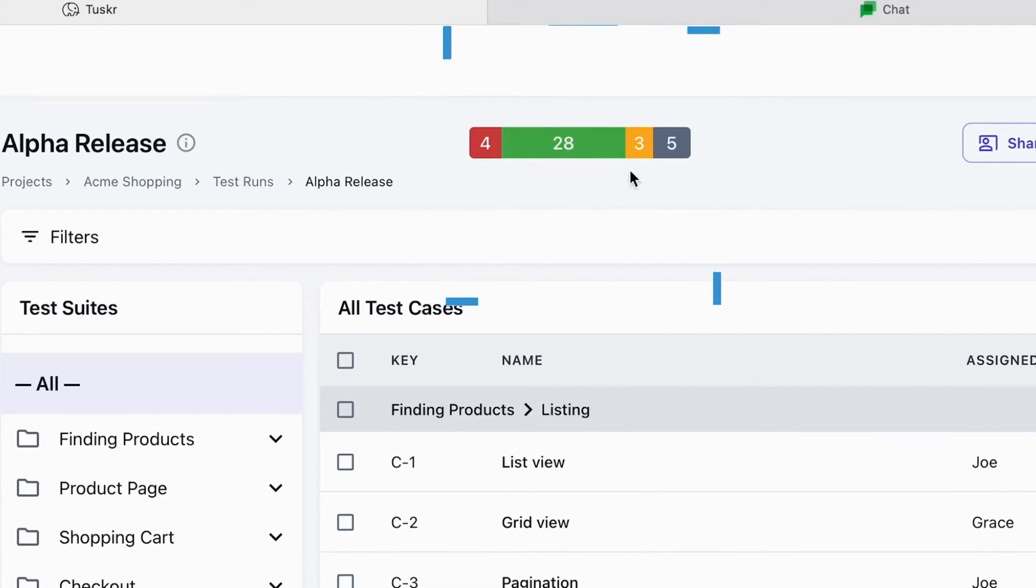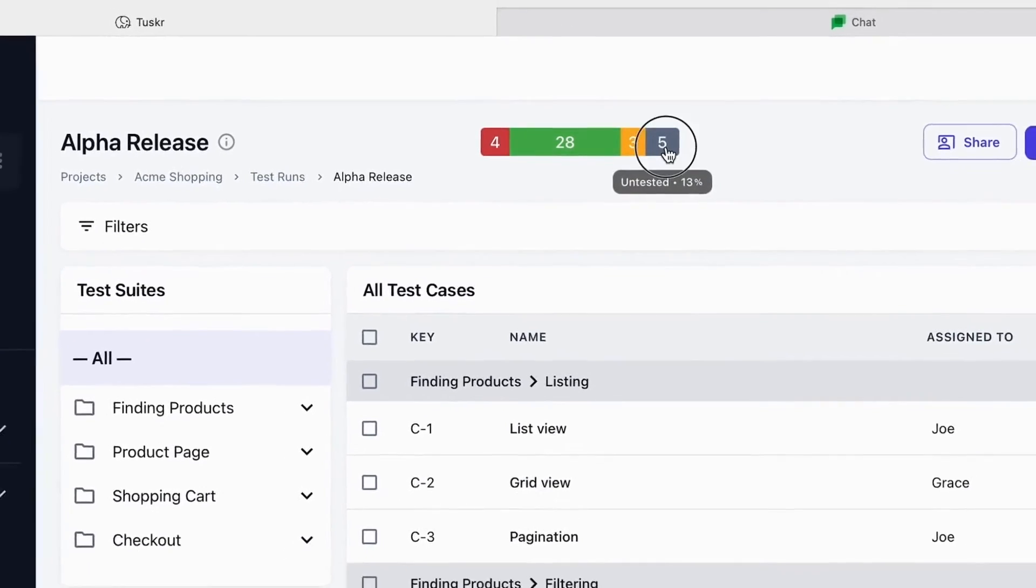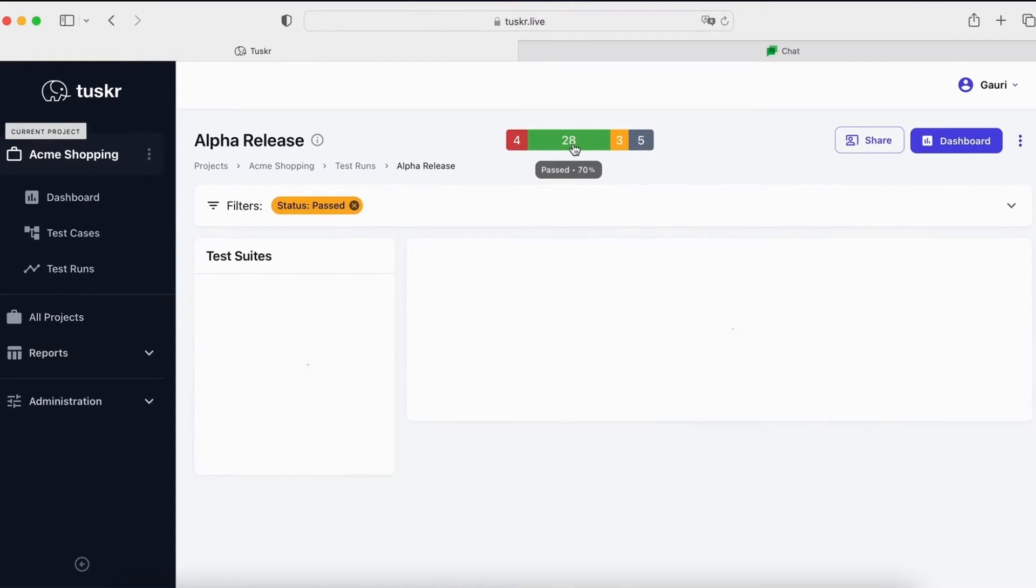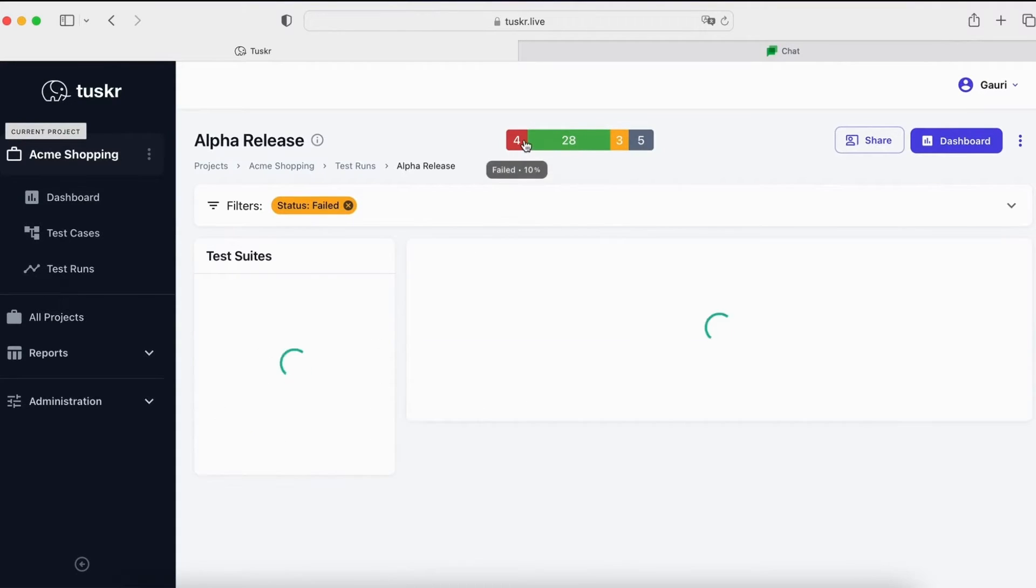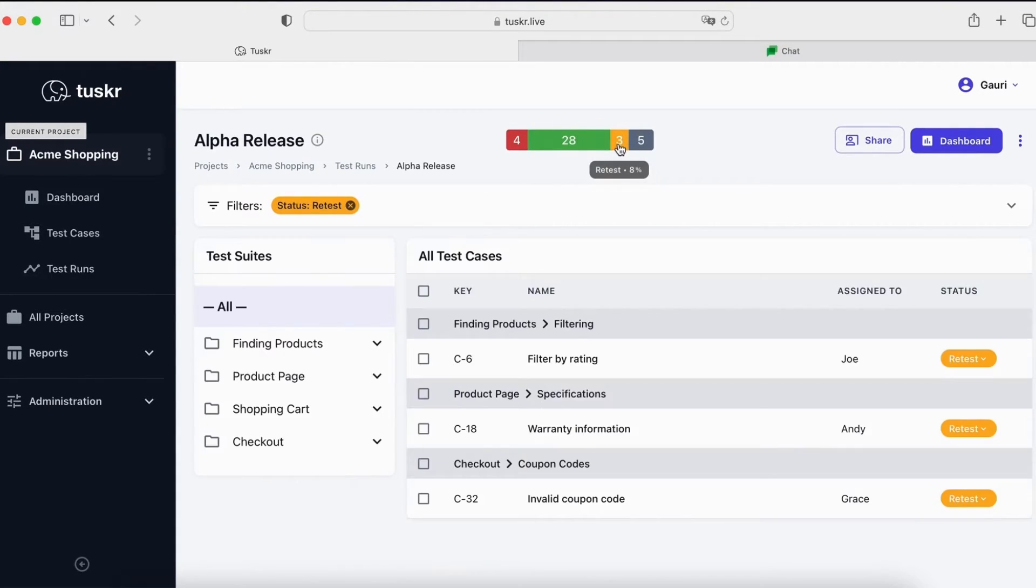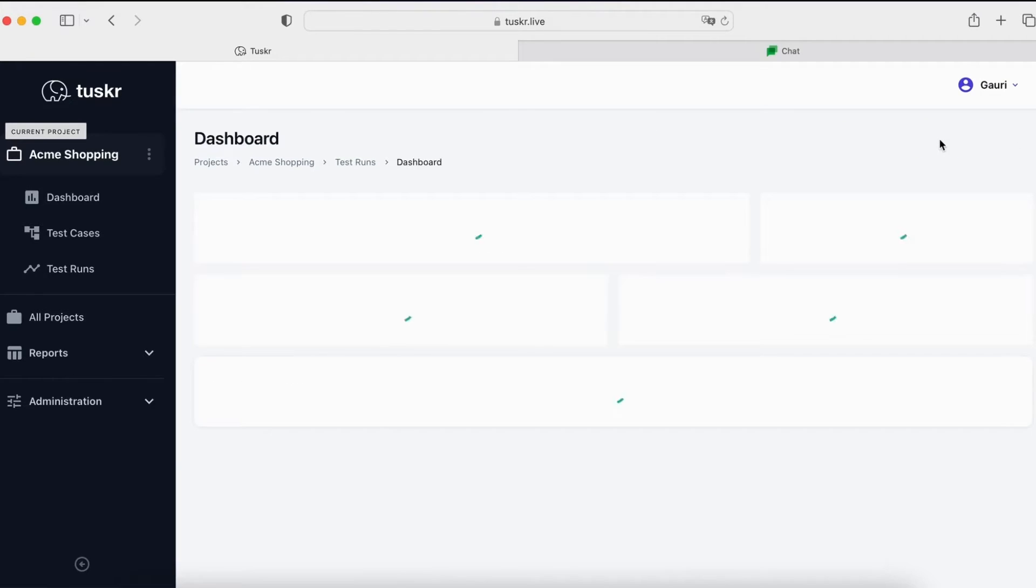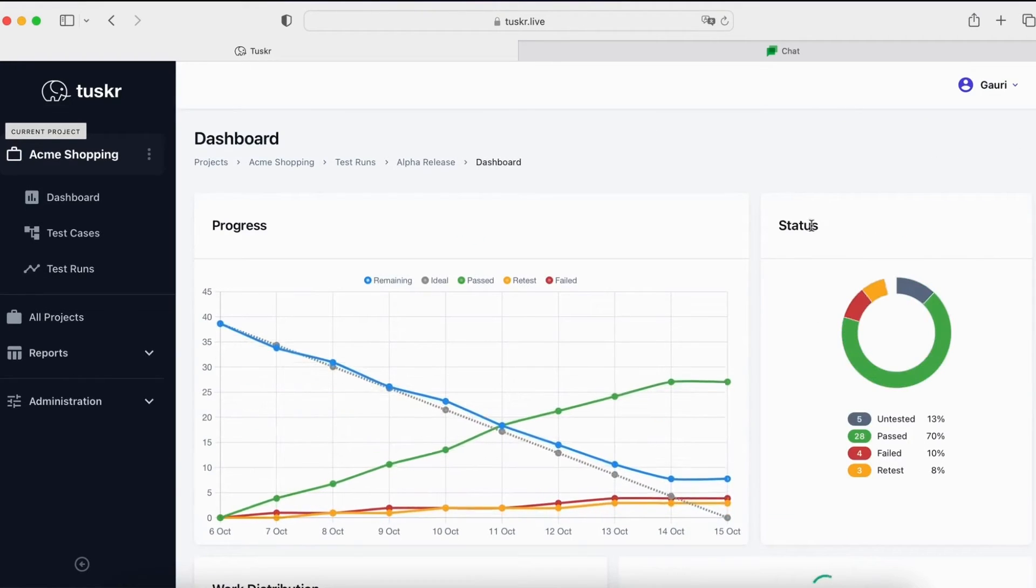This is the test run page and you can see a lot of testing has been done here. At the top, you can see the overview. We can see that some test cases are still untested. Some have passed. Some have failed. While some are in retest.